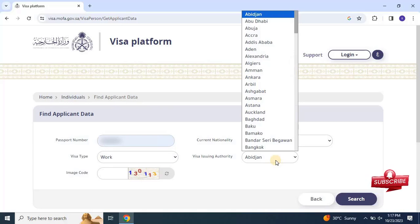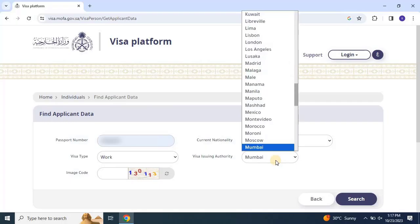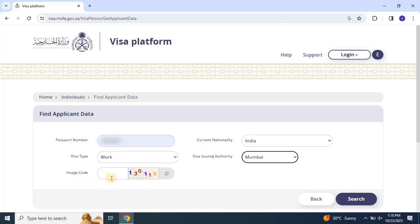For example, in India there are two locations: Mumbai and Delhi. Likewise, for Bangladesh it is in Dhaka. So you need to select the city from the drop-down list. Then enter the image code and click on search.